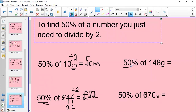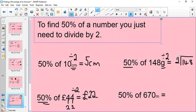50% of 148 grams — our answer is going to be in grams. We're dividing 148 by 2. You can set it out like a bus stop division. 2 goes on the outside because that's our 50%. How many twos go into 1? Well, 2 doesn't go into 1, so I would put 0 on top with a remainder of 1, which becomes 14. How many twos go into 14? The answer is 7. And how many twos go into 8? That's 4, because 2 times 4 is 8. So 50% of 148 grams is 74 grams.